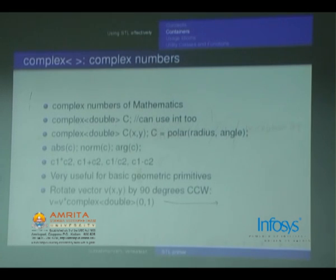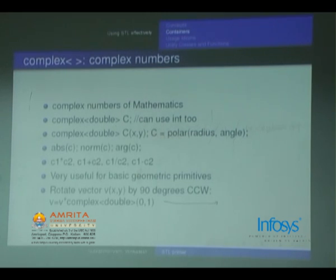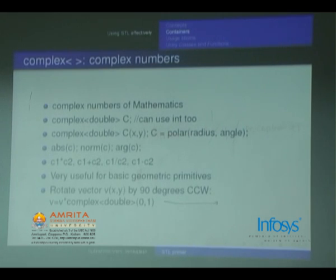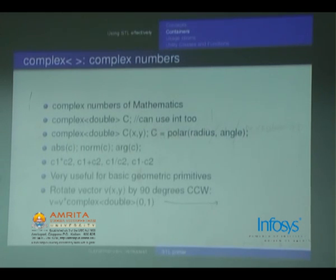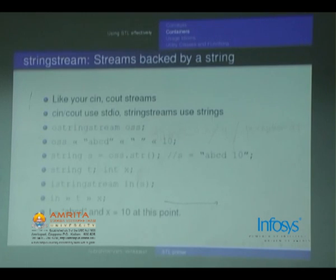`abs(c)` will give the root of x² + y². `norm(c)`, `arg(c)` — these are some functions you can look up. `c1 * c2` follows the usual mathematical meaning of complex number multiplication. For basic geometry primitives, you will mostly require complex numbers, and you don't have to keep defining all of them. To rotate a vector v(x, y) by 90 degrees, multiply `v * complex<double>(0, 1)` — that is true even in math.